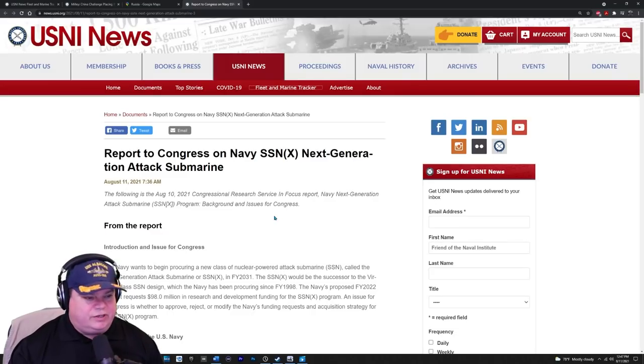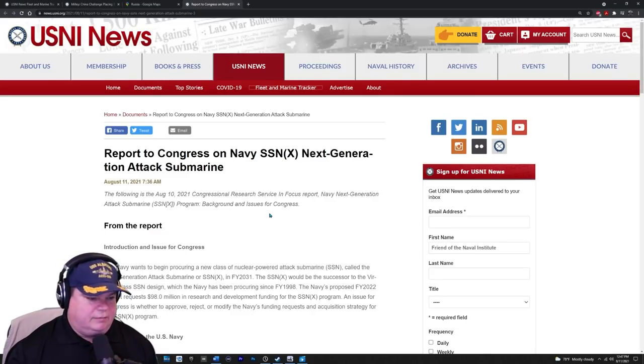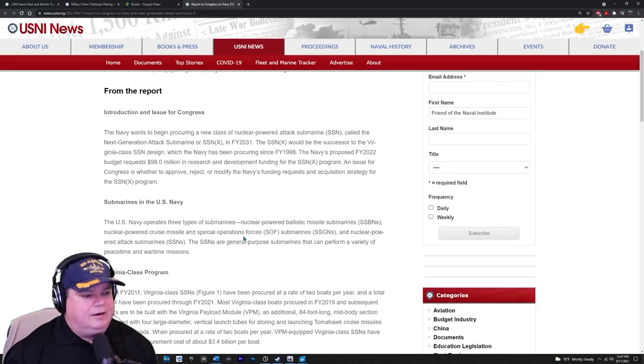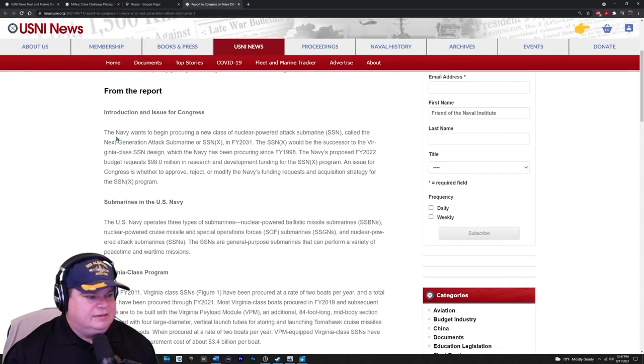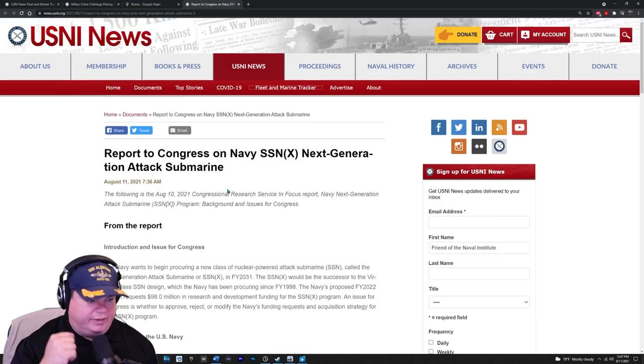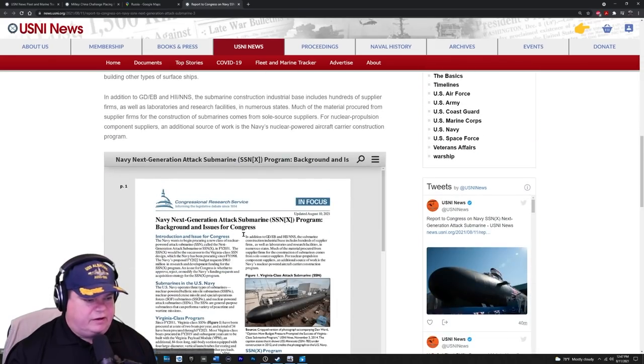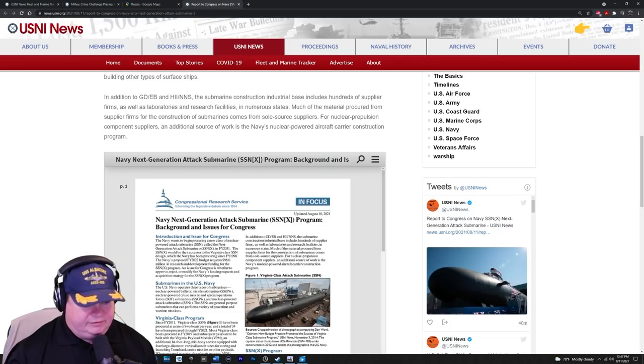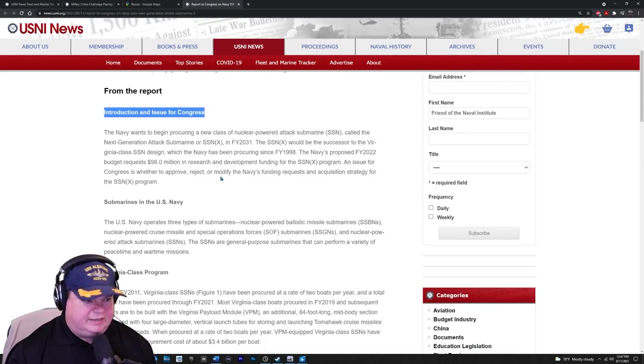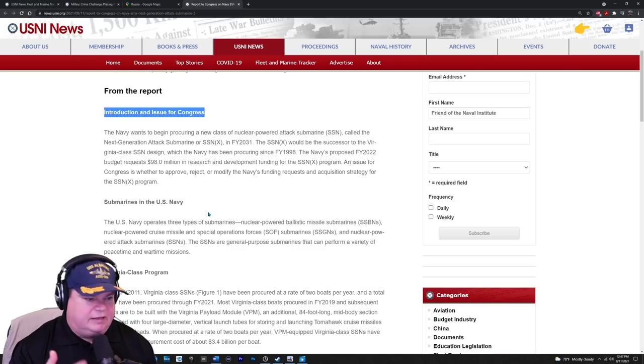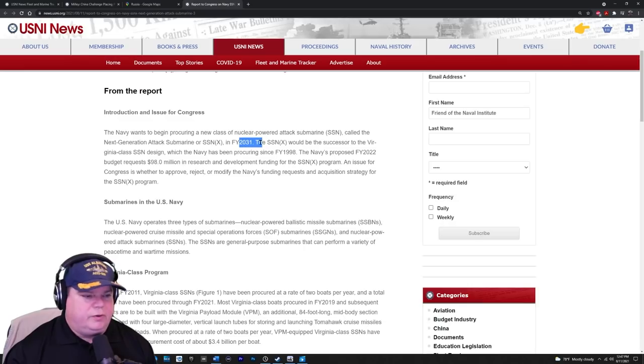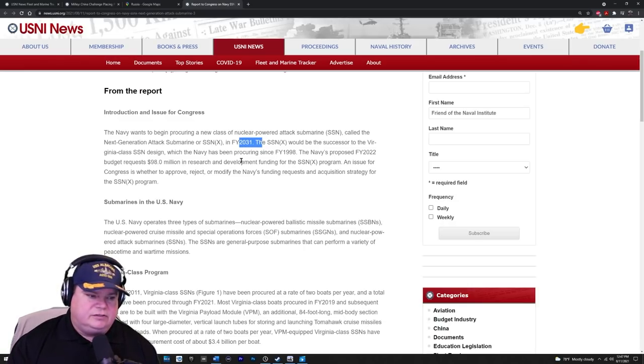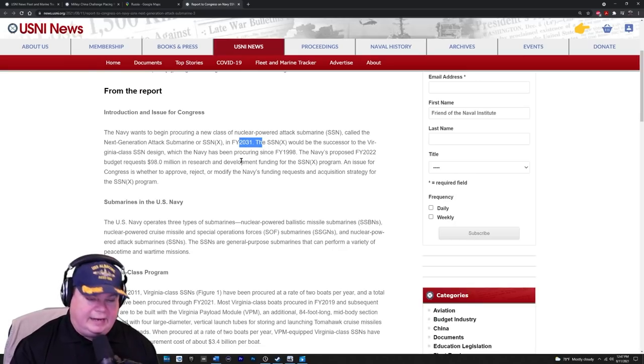Hey, we have an update on the next generation naval attack submarine coming to us in the 2030s. We've read this report a couple times, but they've updated the report here. So it says here the Navy wants to procure, this is a report to Congress by the way, about the next generation submarine.